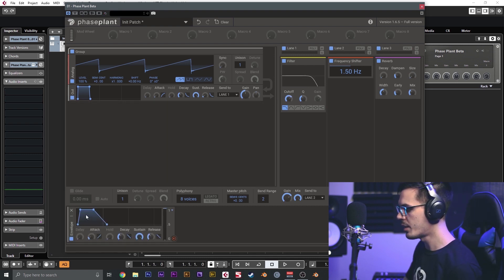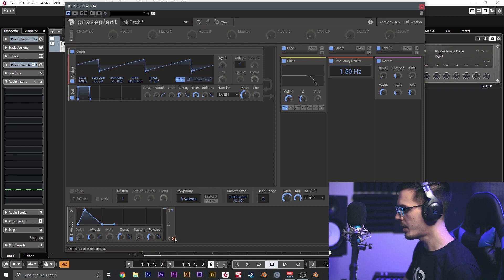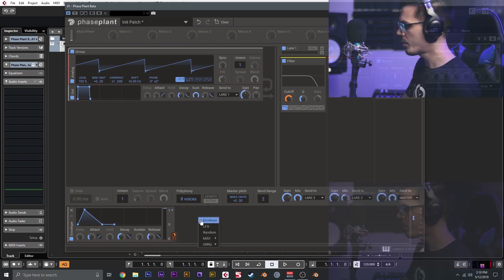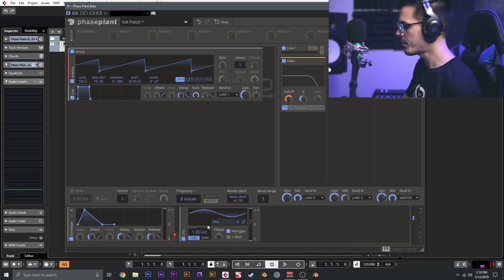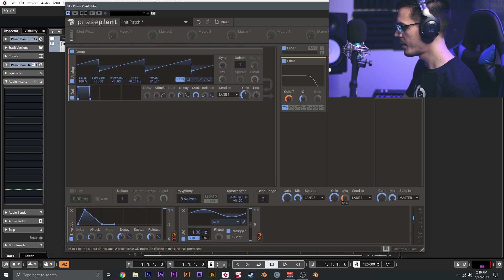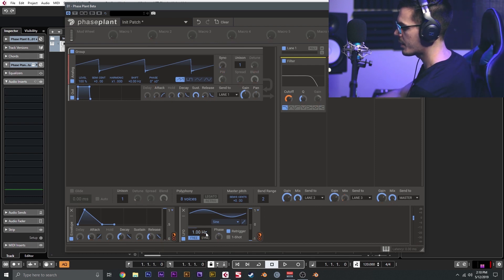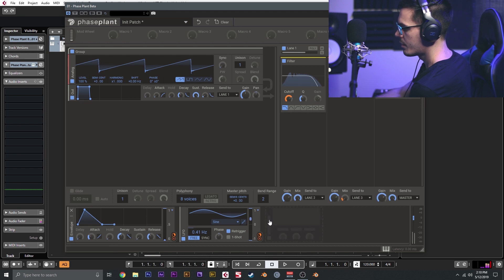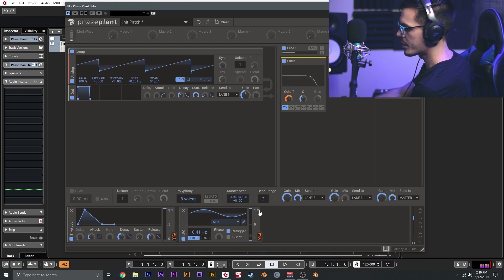Now using a modulator, we could add a quick envelope to this. We'll go ahead and create an envelope, and I'm going to target the filter with this envelope. Then I want to create an LFO, and I want the LFO to target the mix of lane two here. I'm going to set this to zero, and now this LFO, if we slow this down, is going to target the mix. We can set this to be unipolar.